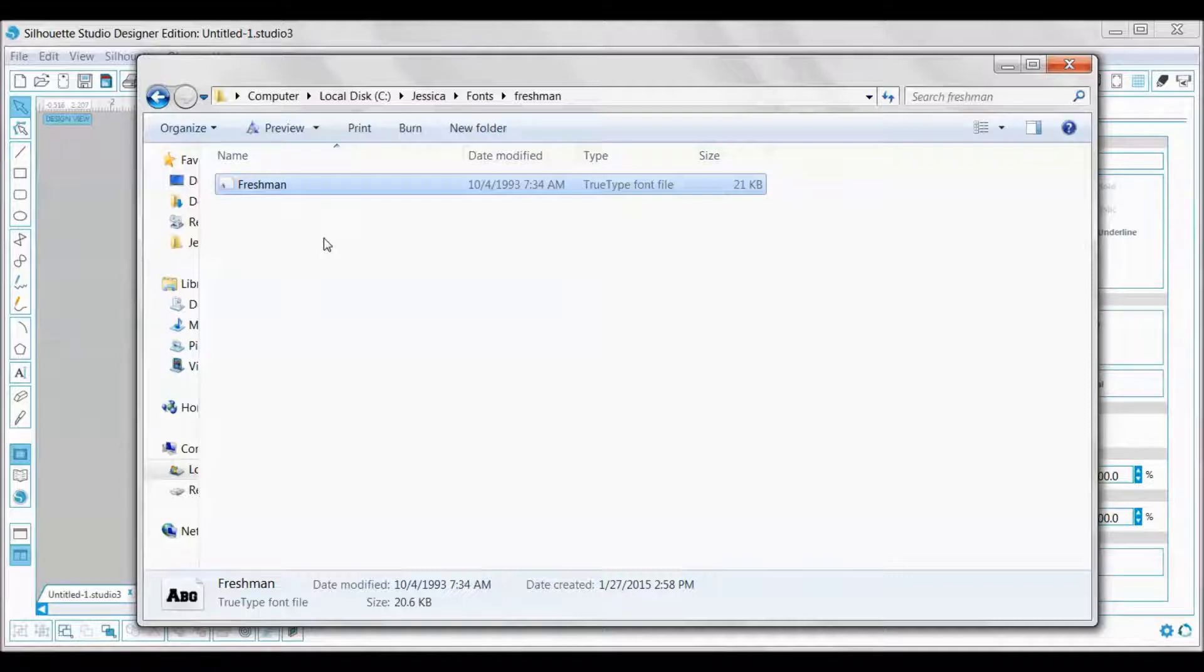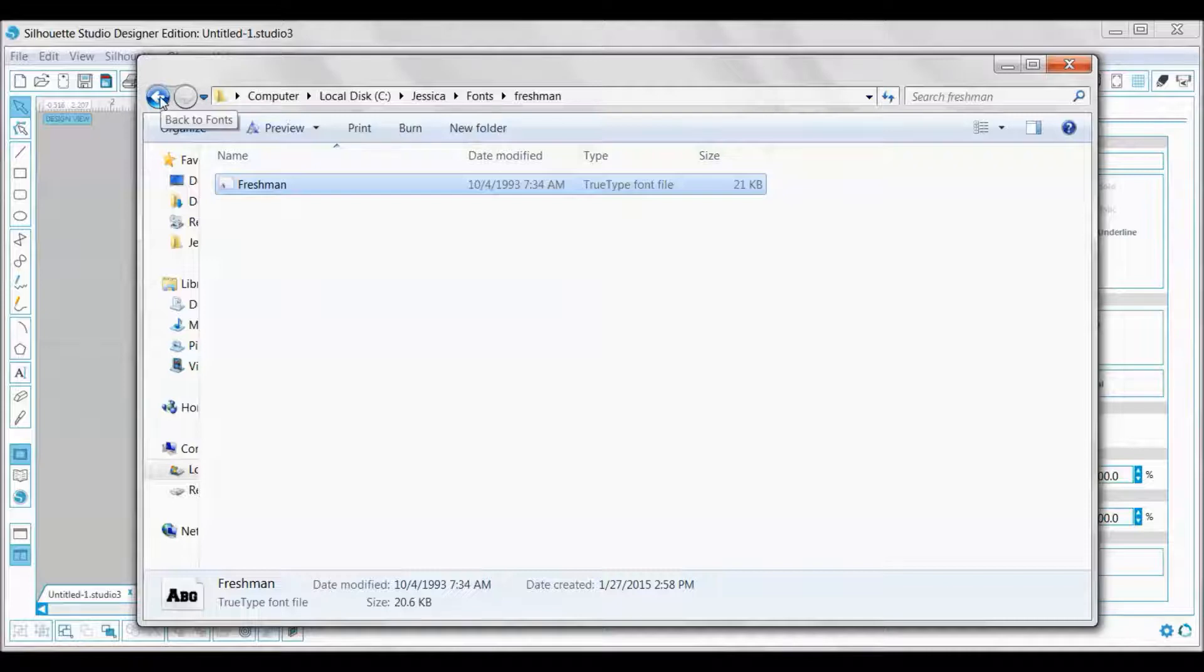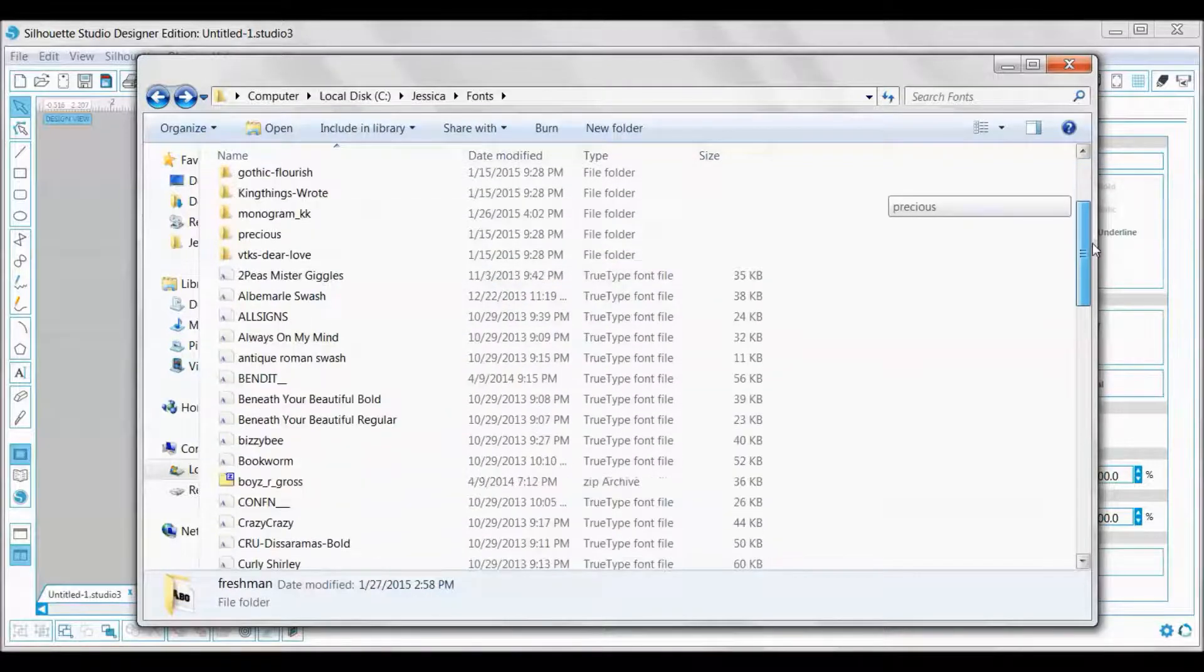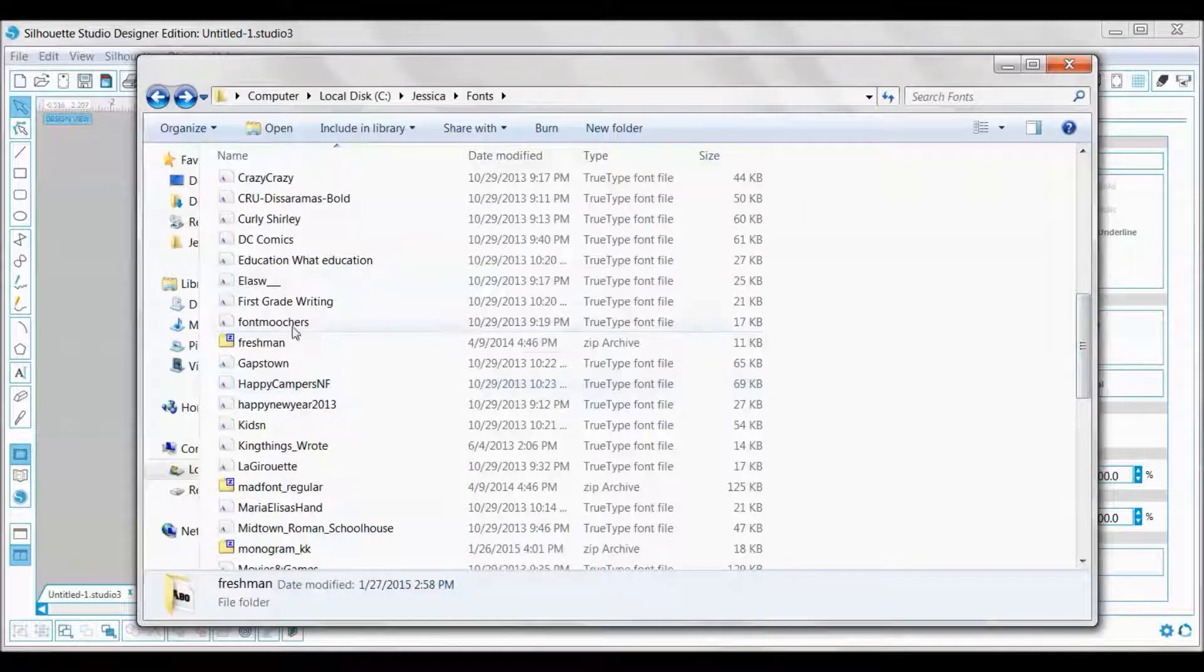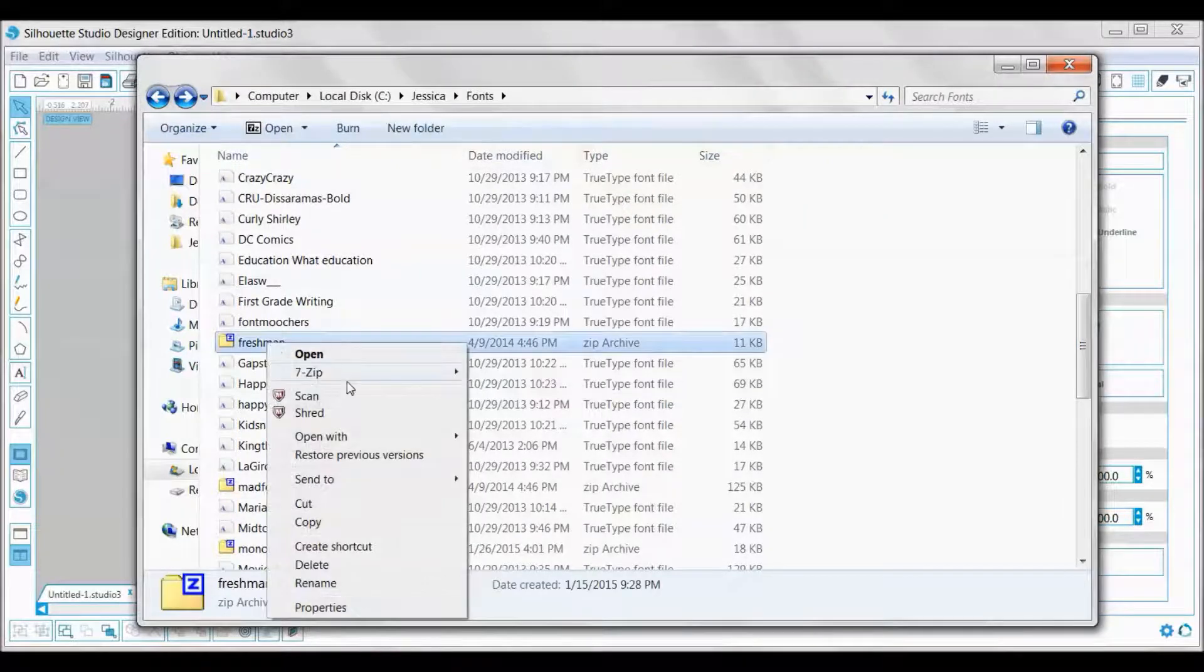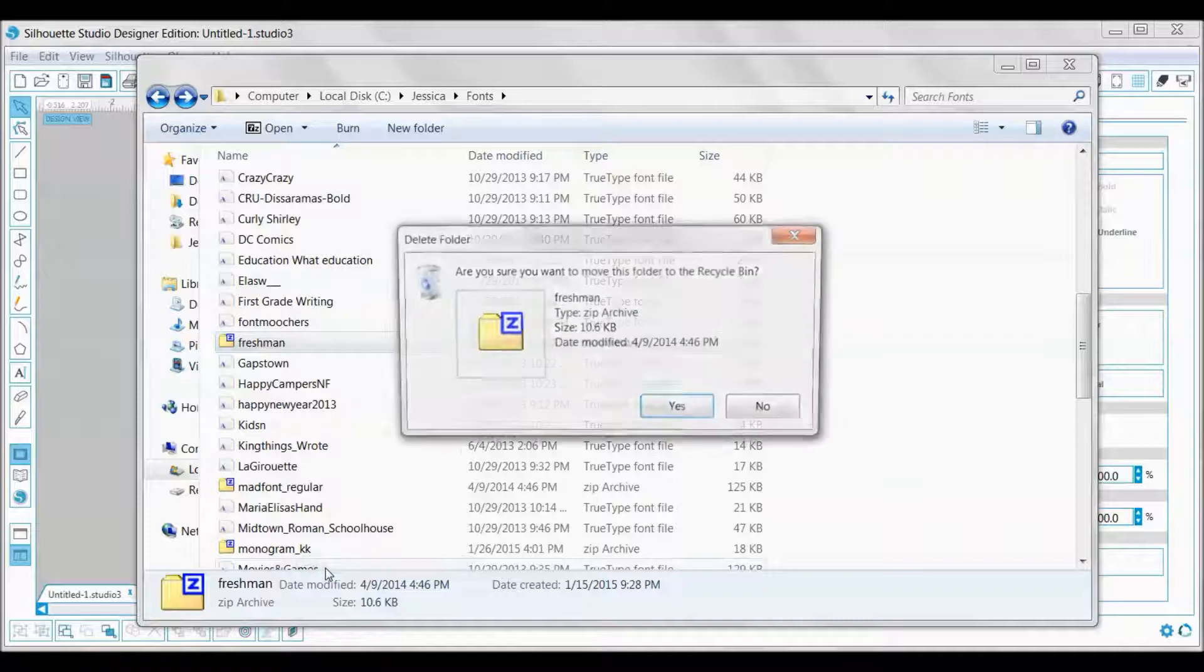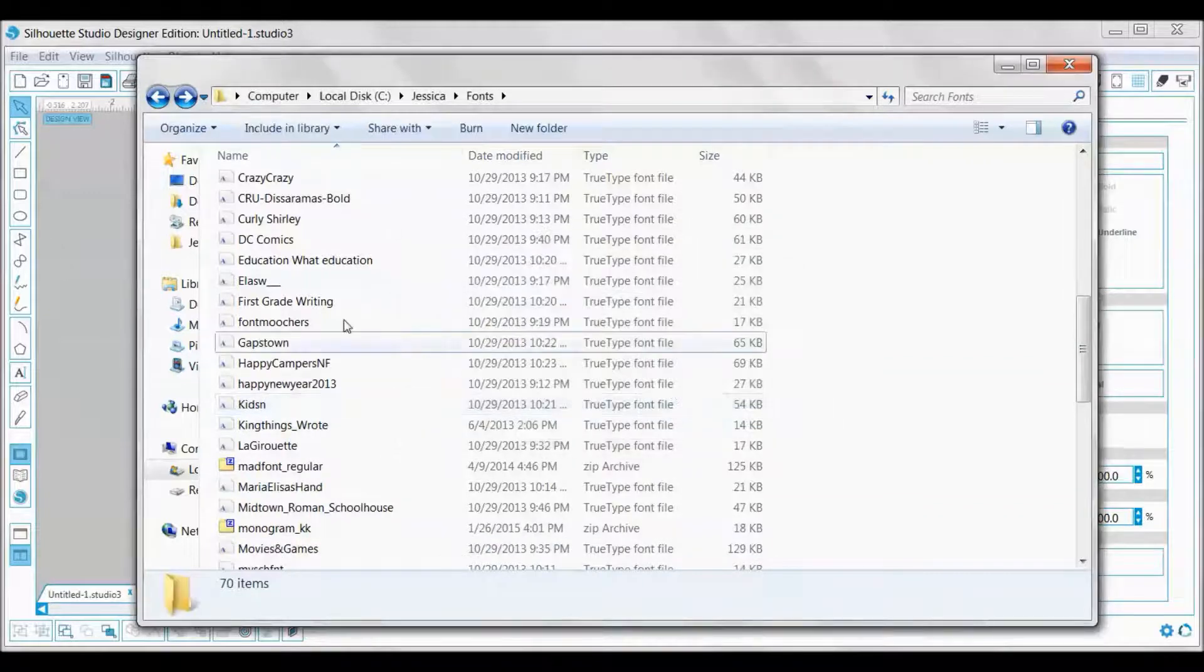Now the font is installed and it should be available in Windows and also your Silhouette Studio. If you have those programs open and running, you're going to have to close them and reopen them so they will show up. Once I've installed the font, I no longer need that zip file, so I just go ahead and right-click and delete the zip file.